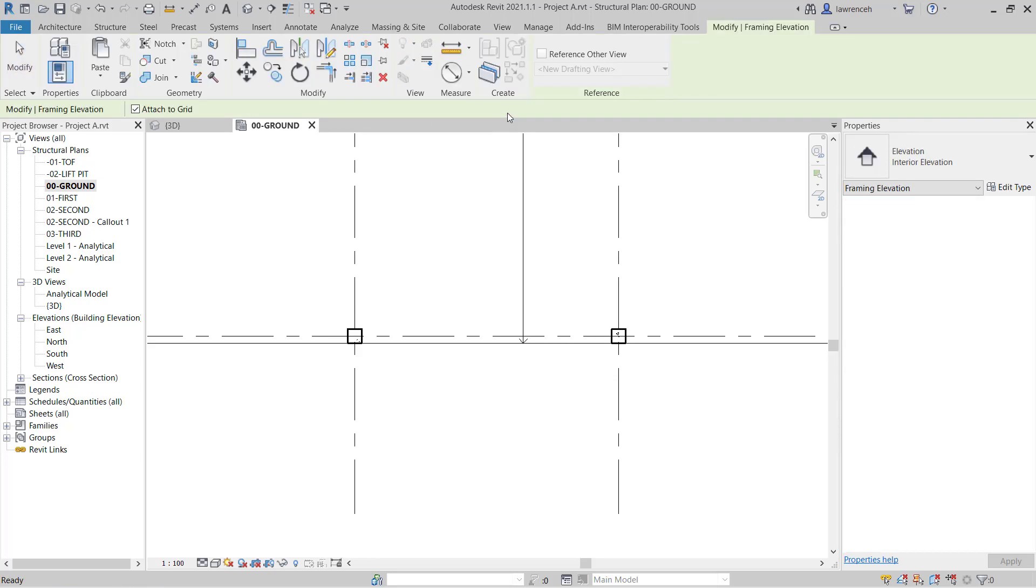On the context ribbon, you'll note here we could reference another view if we had a view from a manufacturer that we wanted to display and reference. On the options bar, you'll note that Attach to Grid is already checked by default. And this will allow the framing elevation to actually snap to the grid and stay attached.